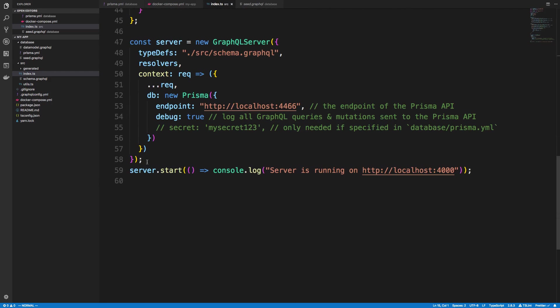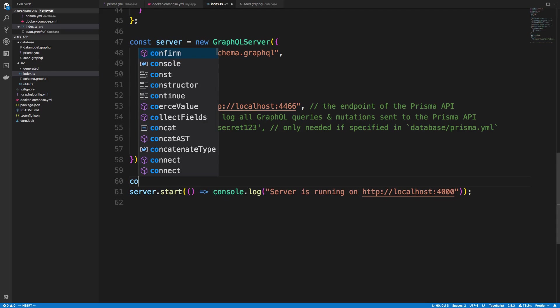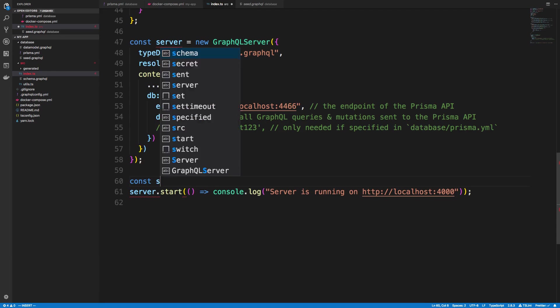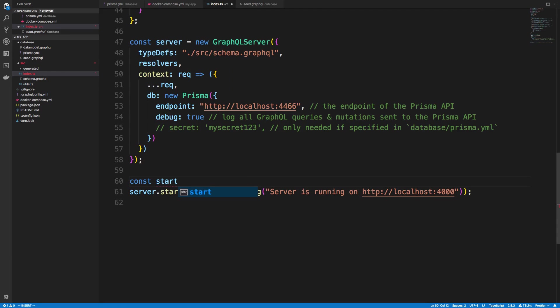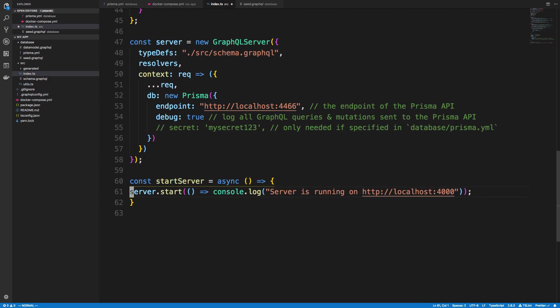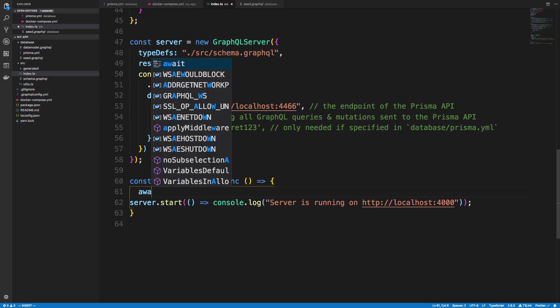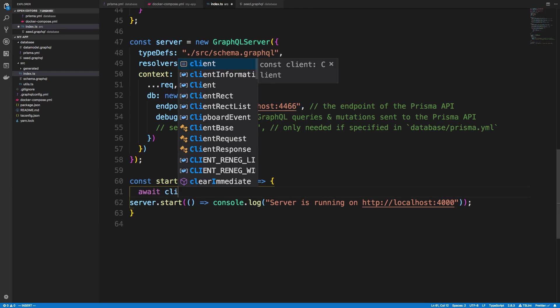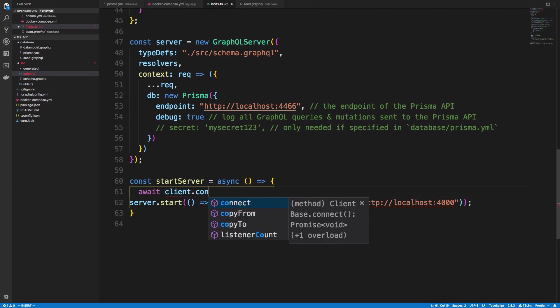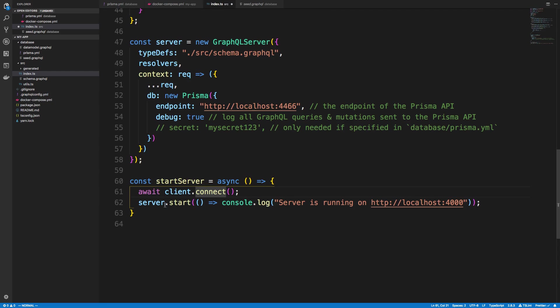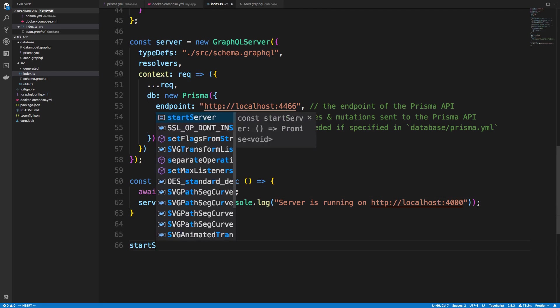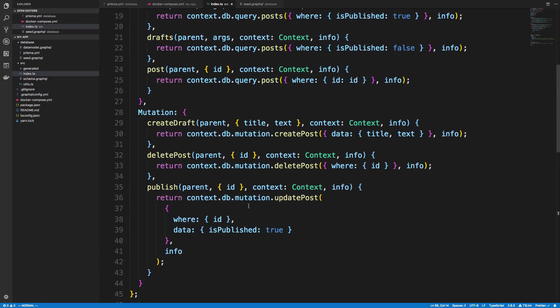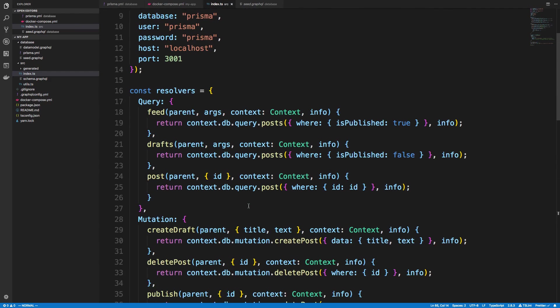So now we can connect. So I'm going to just create an async function here. Const start server. And I'm going to put this in here and I'm just going to await client.connect. So that's us just connecting to Postgres before we start the server here. And we'll call start server. So when the server starts up, now if I wanted to, for example, I could just replace this drafts with a SQL request.